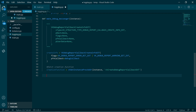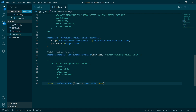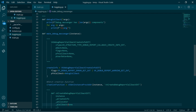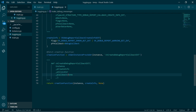So we've got the creation function and then we can pretty much call it — we have instance, create info, callback. Instance, create info, and allocator is none, and callback is by default none. This has created our debug messenger, our error logger.